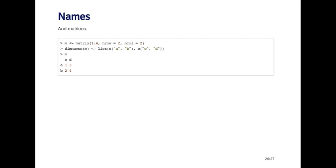So here I want to name the rows A and B, and I want to name the columns C and D. So that's what I pass to the dim names function. And now when I print out my matrix, I can see that the row names and the column names are labeled as I want it.